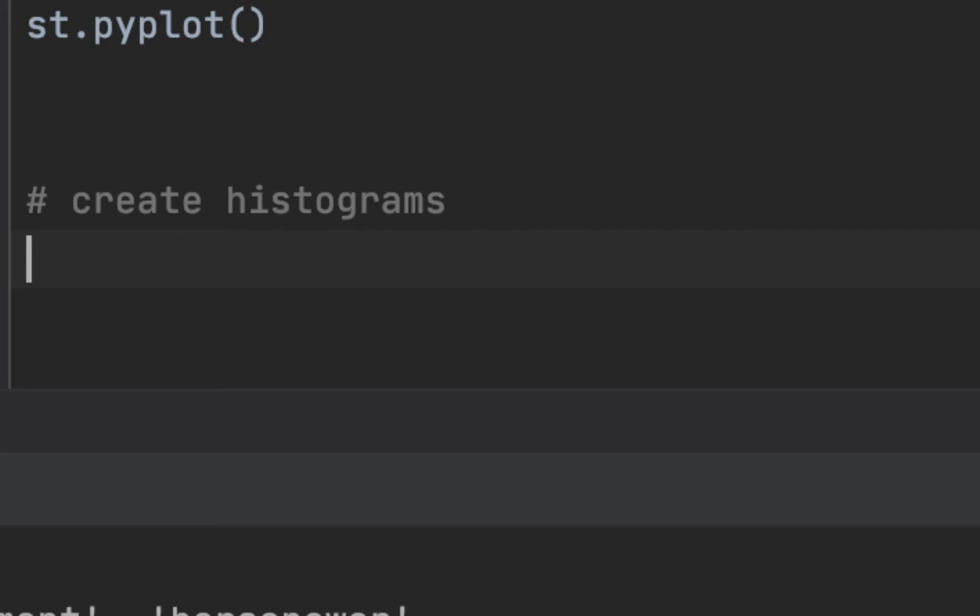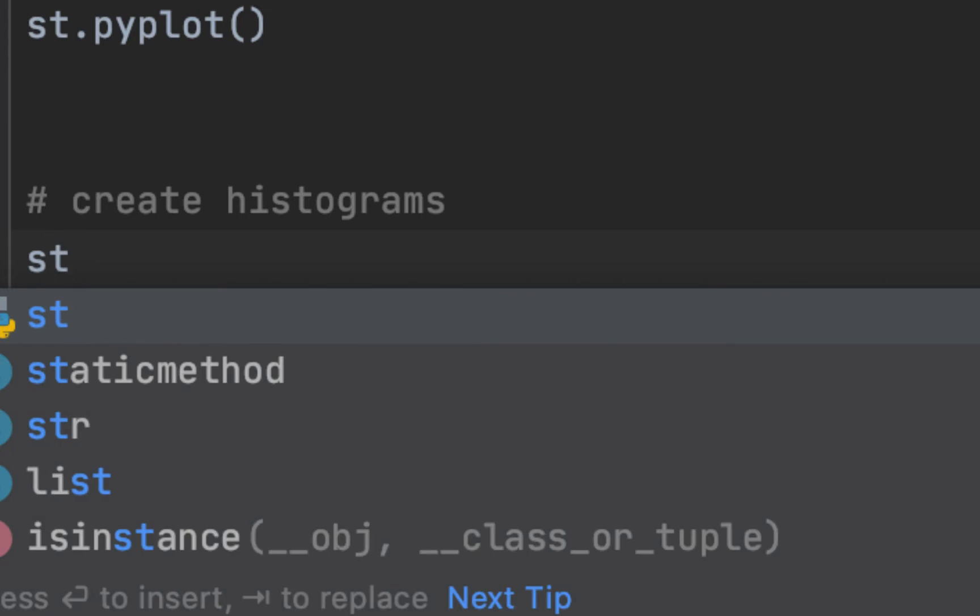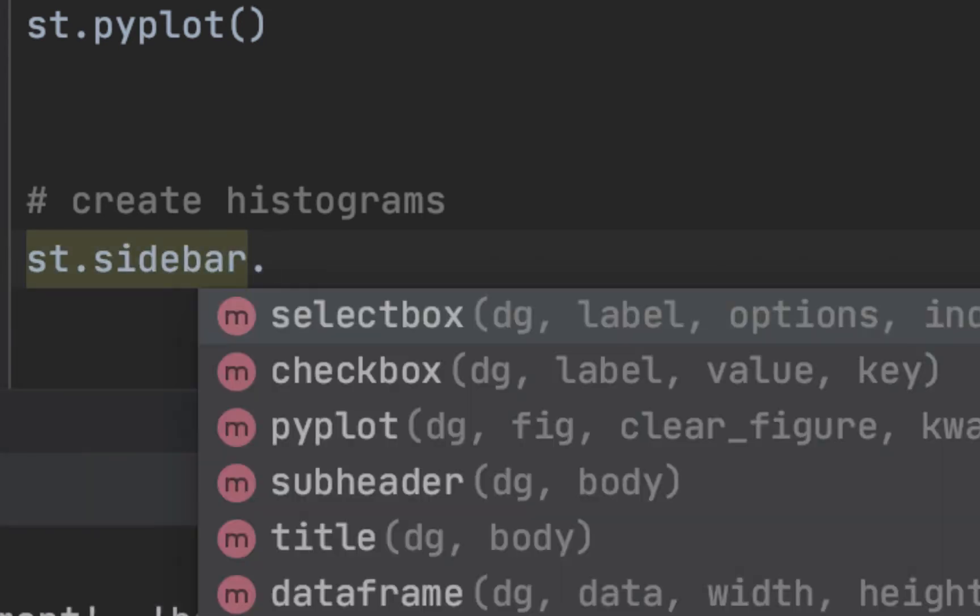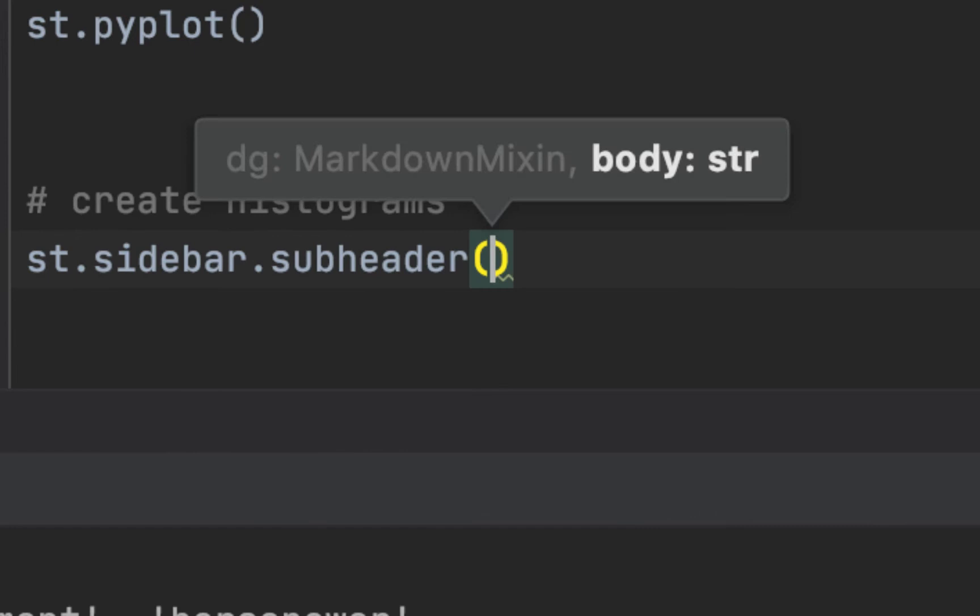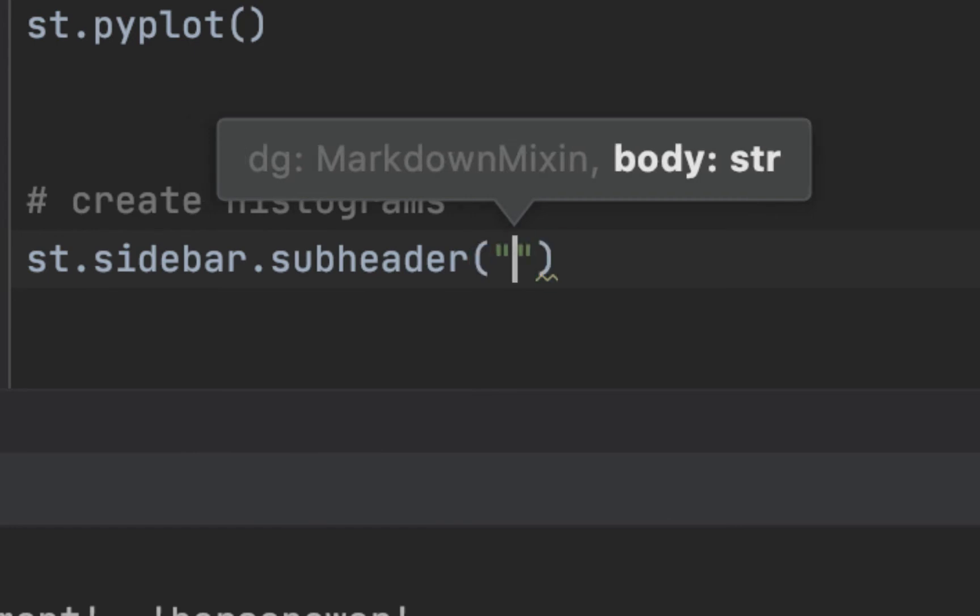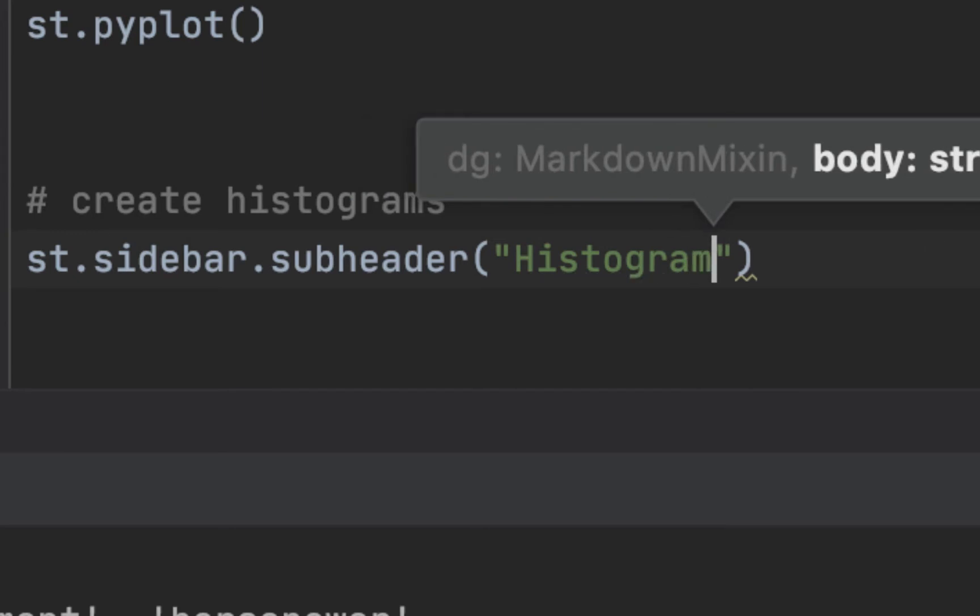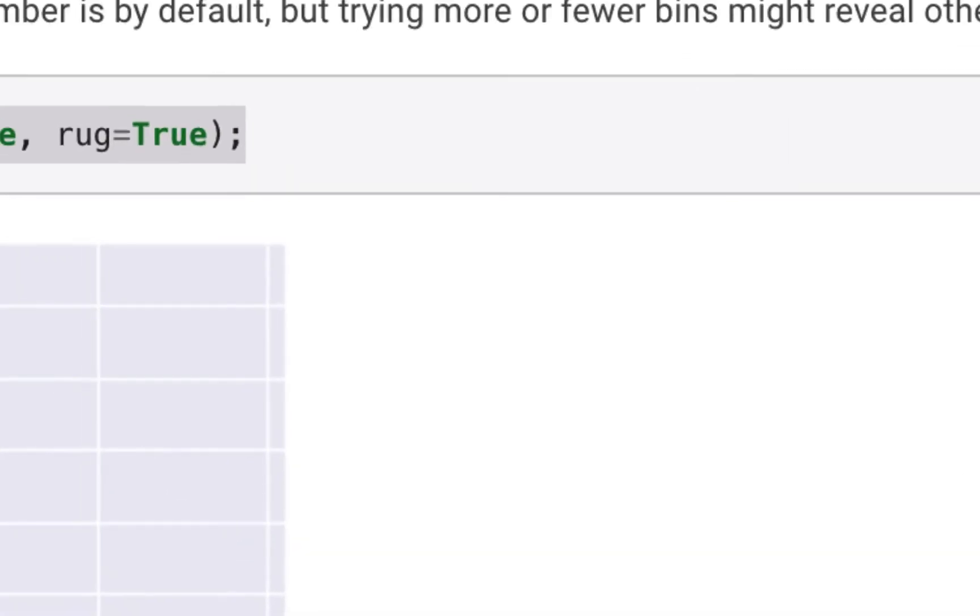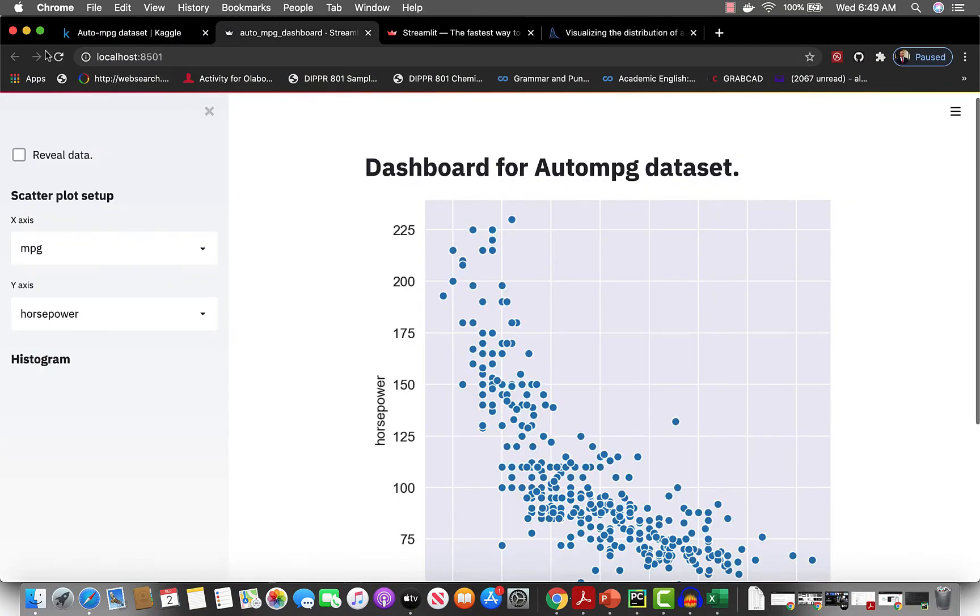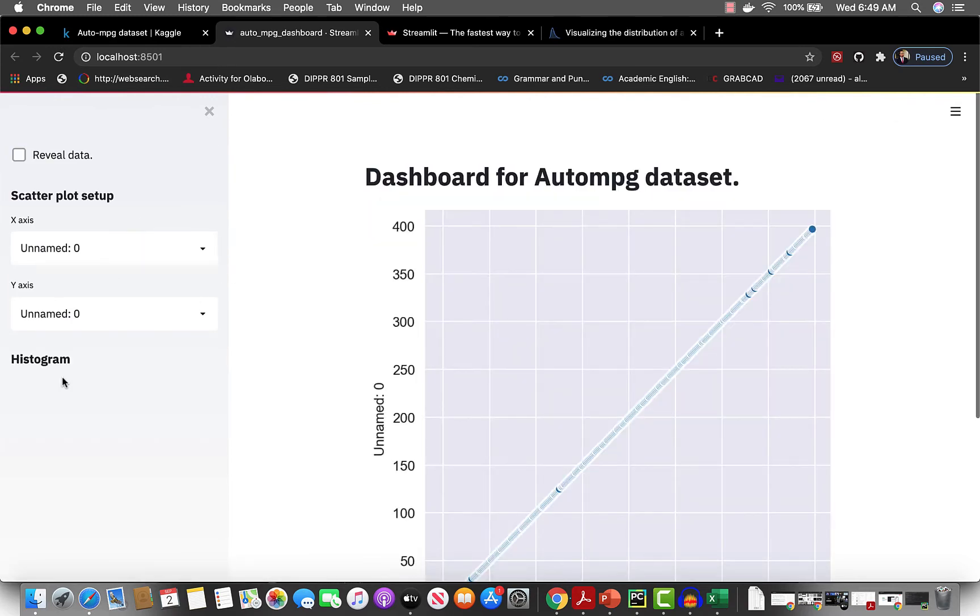Let's call it select box 3, but before then let's do sidebar.subheader. What do we want to call this? Histogram. Okay, so if we save, what do we see here? Let's go over. You see that histogram. Awesome.